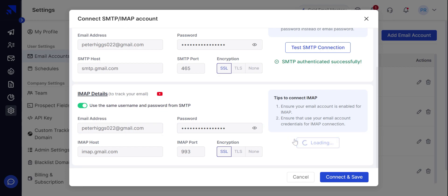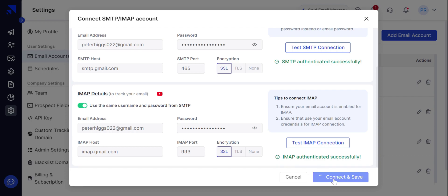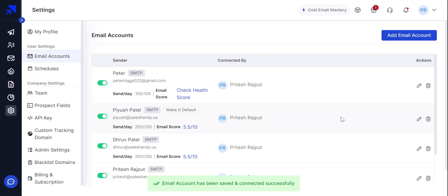It's also authenticated. Click on connect and save. This way, we have connected G Suite or Gmail account with SalesHandy.